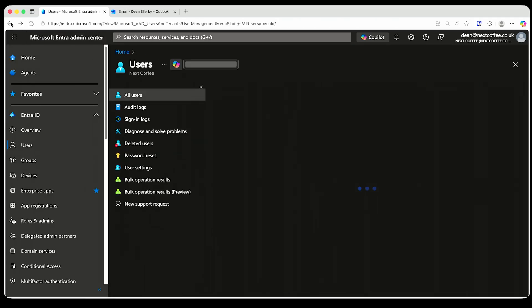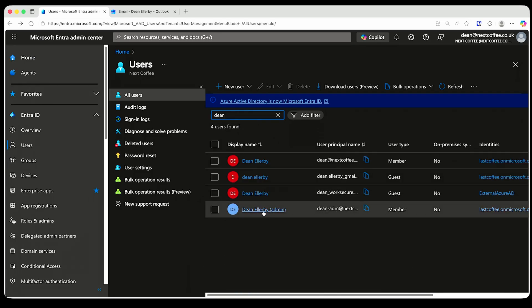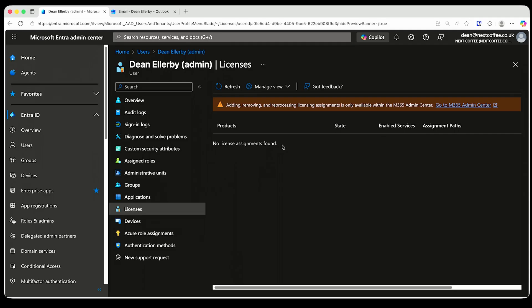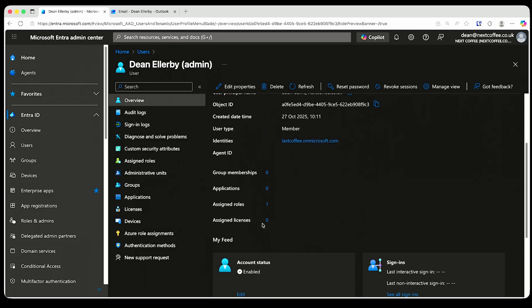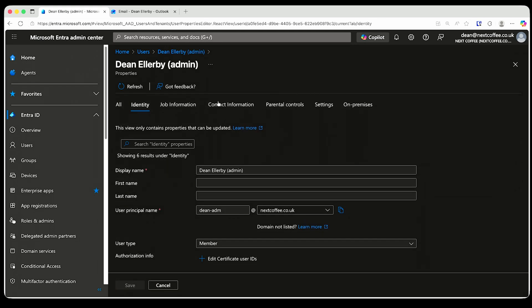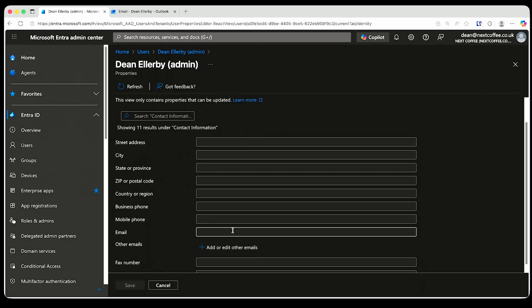I don't want to have a similar license for my admin account. My admin account — I use this one for global admin stuff, as you should. It's a privileged identity. It shouldn't have a license, and I shouldn't use it to log into email. It doesn't have an email address. If I go to Overview, then Properties, then Edit, and then to Contact Information — Email — it doesn't have an email address.